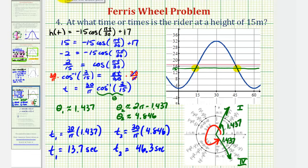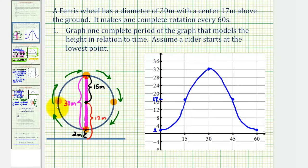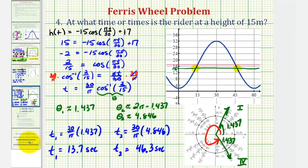If we go back and look at the ferris wheel, notice how 15 meters is just below the center at 17 meters above the ground. So if we draw a horizontal line there, the first time on the left would be just less than 15 seconds — which we found — and the time on the right would be just past 45 seconds — which we found as well. This explanation helps. Thank you for watching.